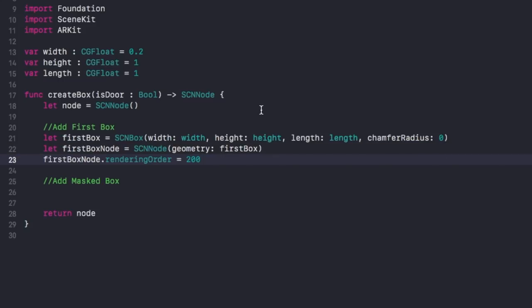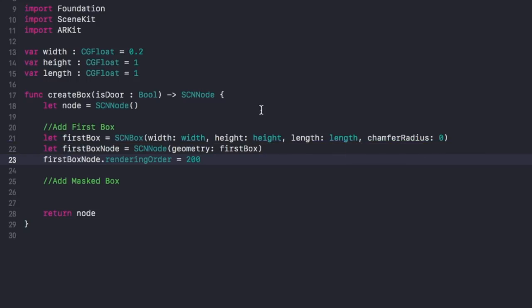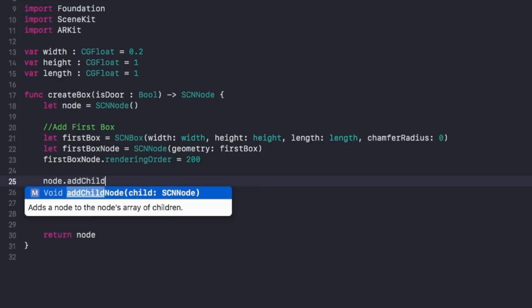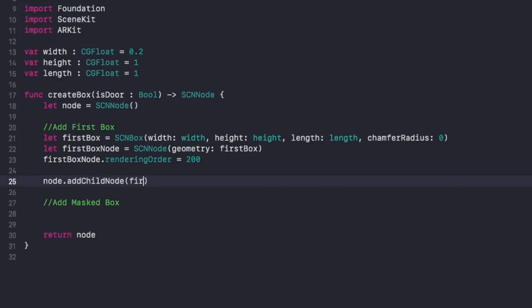The rendering order of 200 applies to everything inside your box — trees, plants, or whatever you have inside the scene you're walking into. All of it needs a higher rendering order than the masked box. The higher the rendering order, the slower it takes to render, so we want the outside rendered before the inside. Then say node.addChildNode and add our firstBoxNode. Done.